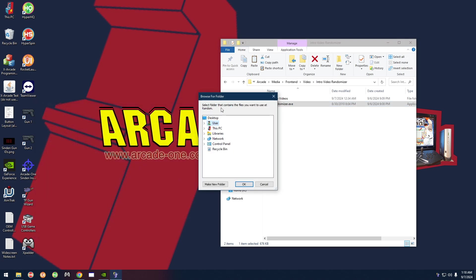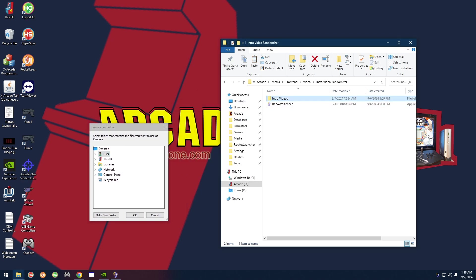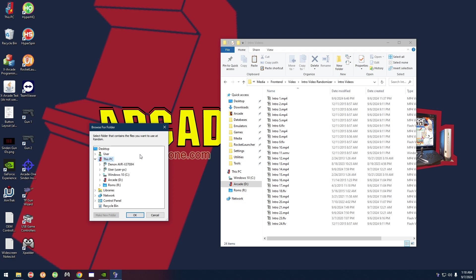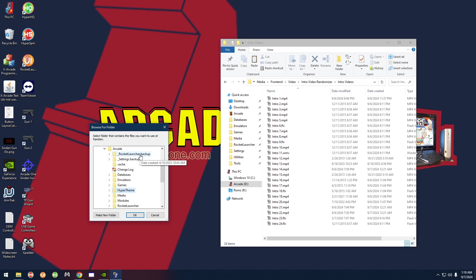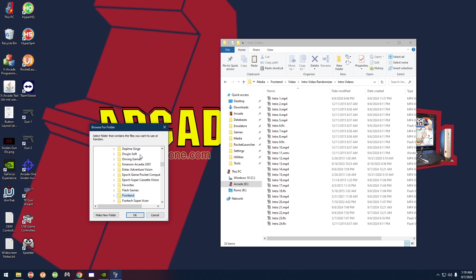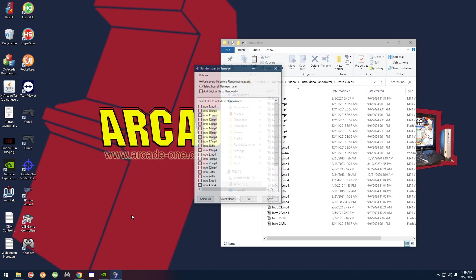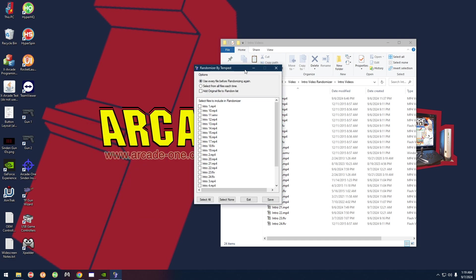Then it's going to ask you to select the folder that contains the files you want to use, which is basically the intro videos folder. Go to This PC, then the D drive, Arcade, then Media, Front End, Video, Intro Video Randomizer, and finally Intro Videos. Click OK on that.